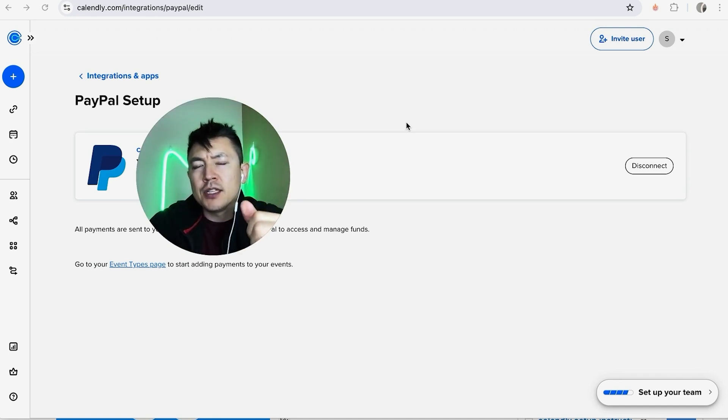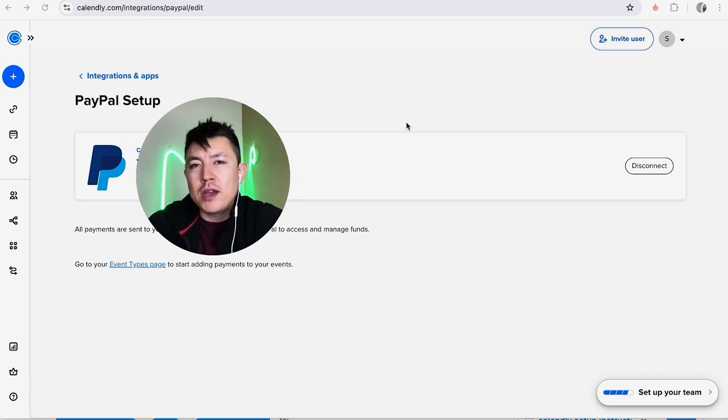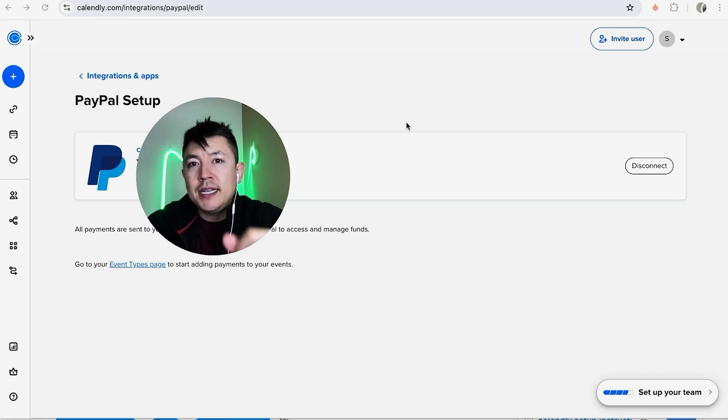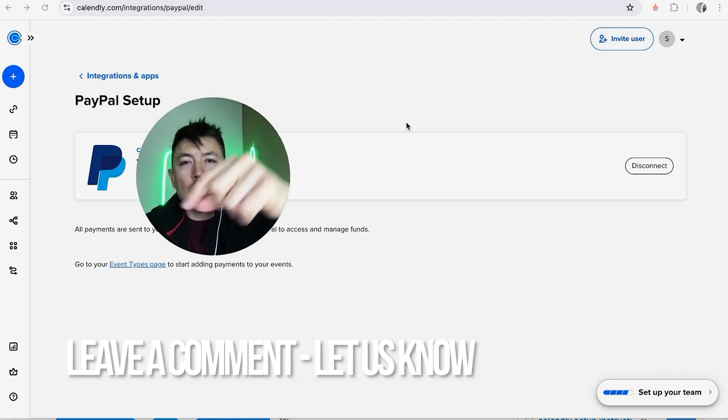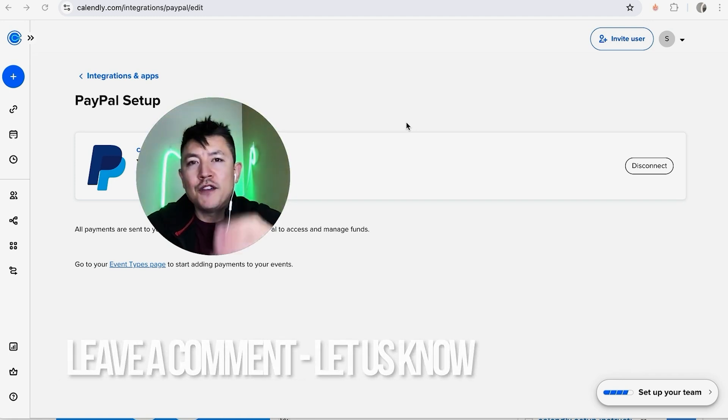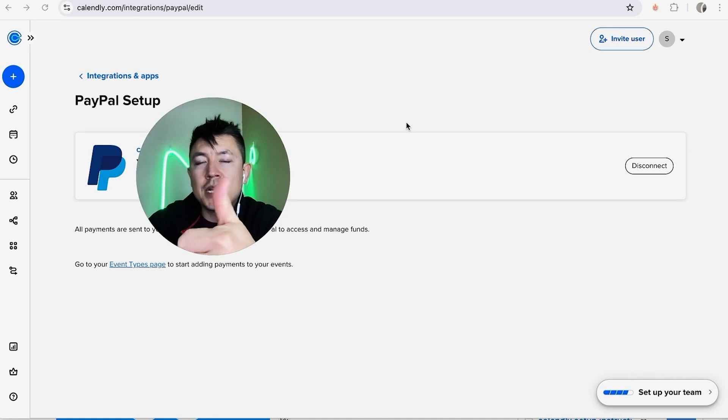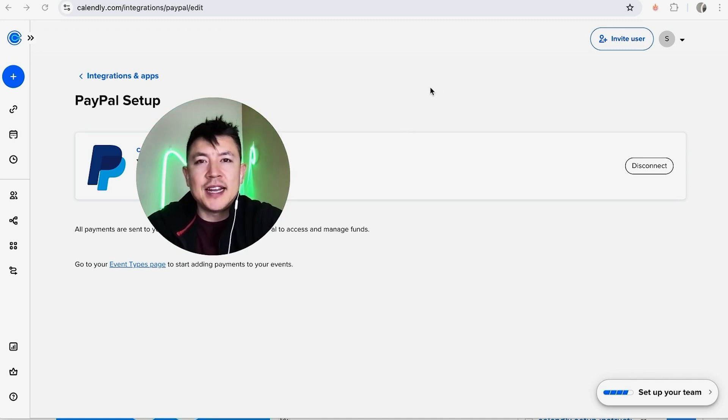So there you have it guys. If you're wondering how to set up paid appointments inside of your Calendly, that's the easiest way I know how to do it. If you know an easier way, be sure to leave a comment below and let the rest of us know how you did it. Hopefully you found that video useful. If so, click thumbs up or maybe consider subscribing to my channel. Hope to see you on the next video. Thanks again for watching.